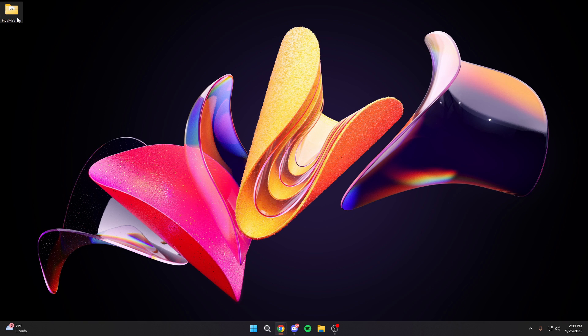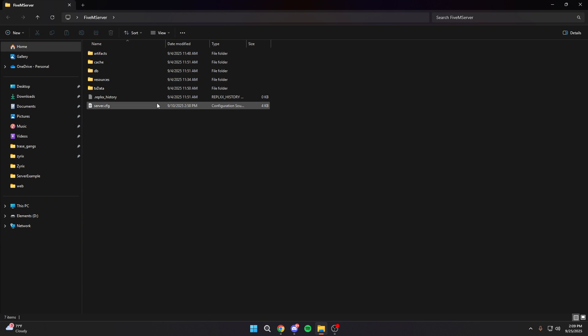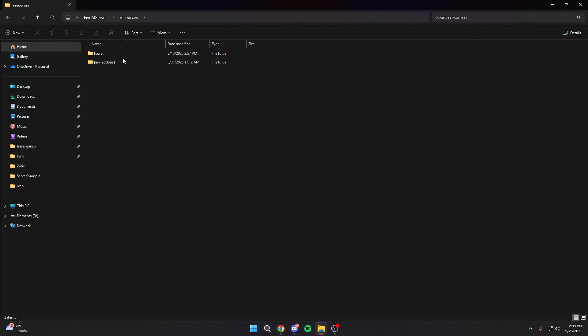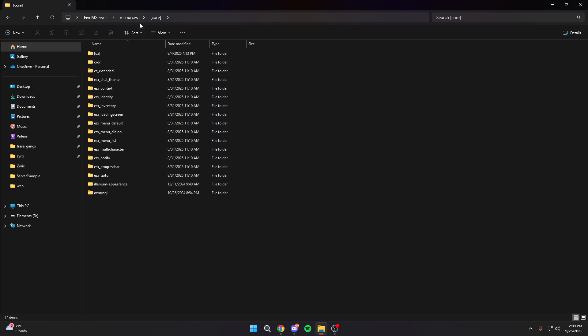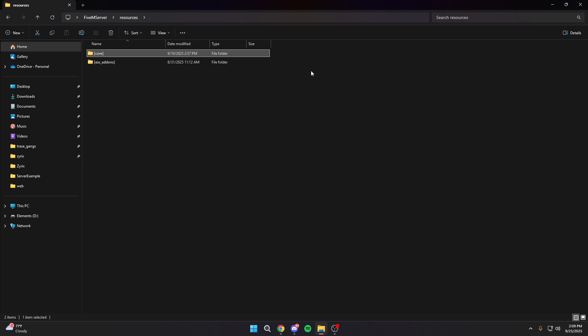If you haven't already been following along, we already created our server here and we have our resources set up. We have ESX_addons and alongside that, we have our core resources. If you haven't been following along, you can go back on the channel and watch episode 1 to follow along to here, or you can just follow the guide from this point on to learn how to install the garage.